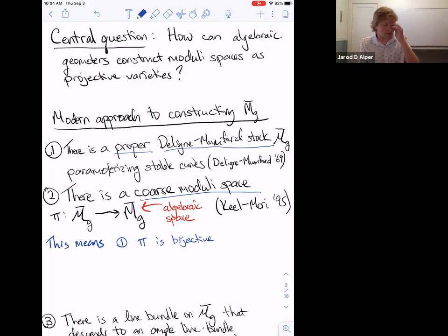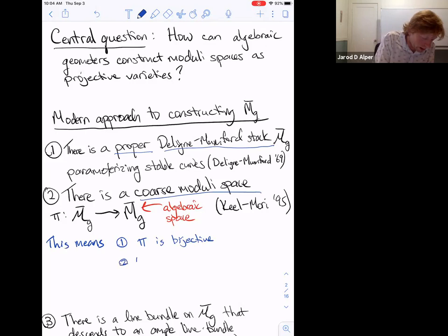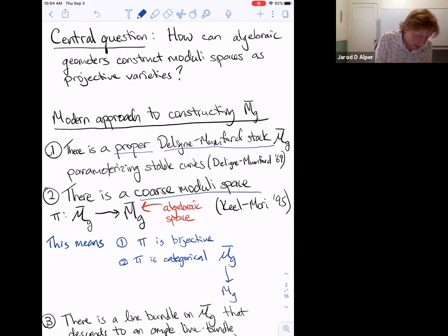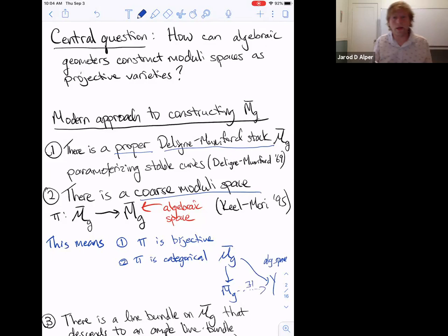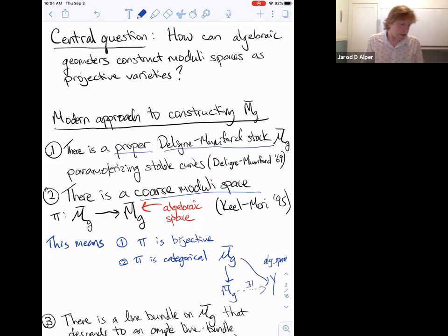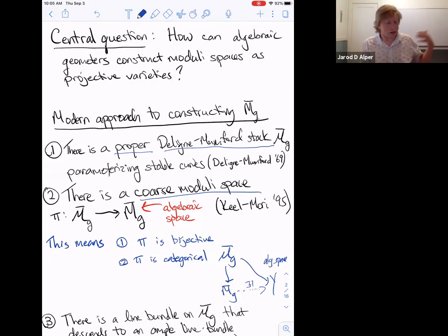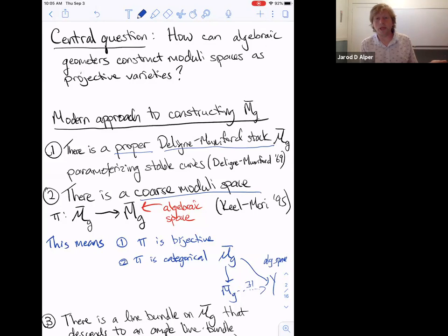The second step is to apply Keel–Mori's result from 1995, which asserts there's a coarse moduli space from the stack M-g-bar to an algebraic space M-g-bar. This means two things: first, the map is bijective — points of the algebraic space are in one-to-one correspondence with isomorphism classes of stable curves — and second, it's categorical, meaning any other map to an algebraic space factors uniquely through it.